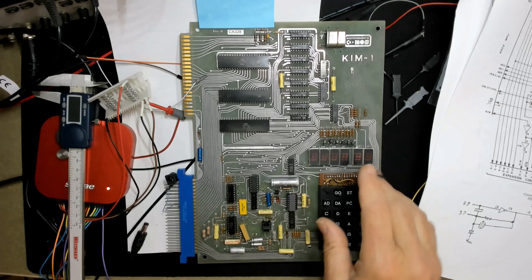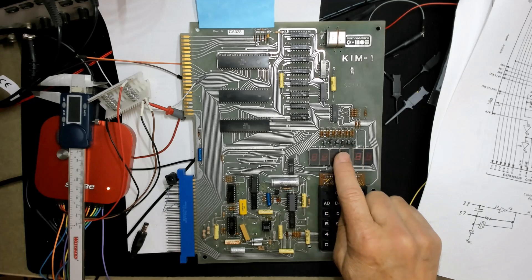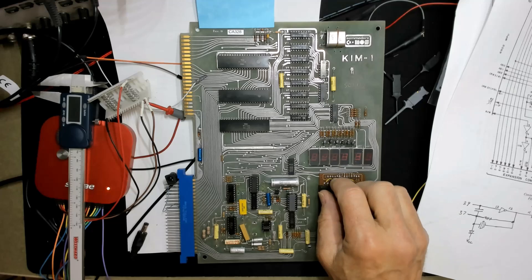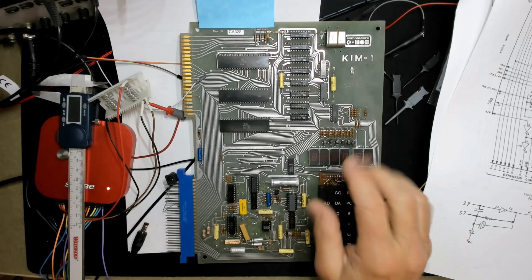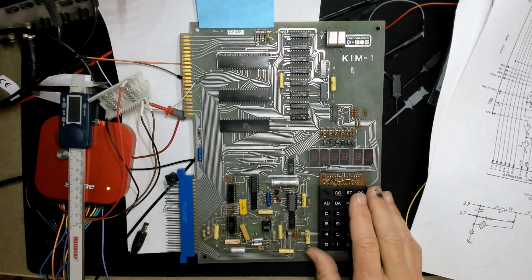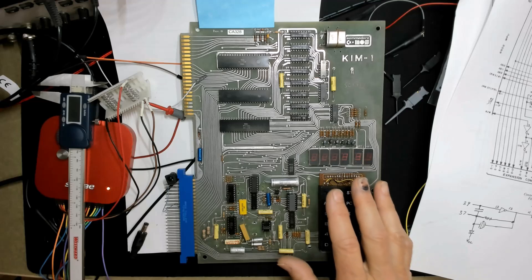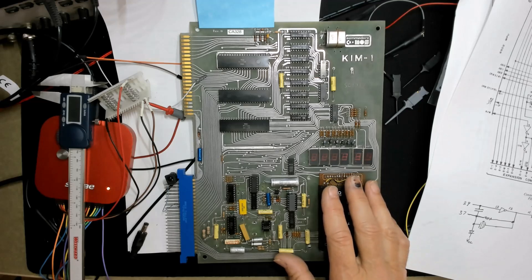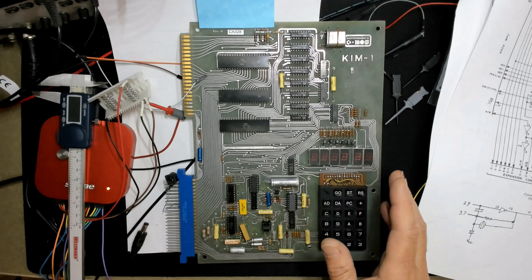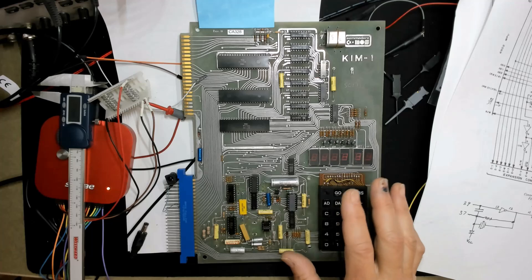In my last video, someone astutely noticed that there was this KIM-1 in the background next to my scope and logic analyzer. Yes, this is one of half a dozen projects I've got going on, but I wasn't sure I was going to do a video on this. I picked up this KIM-1 a few years ago, and I'm finally getting around to bringing it up.